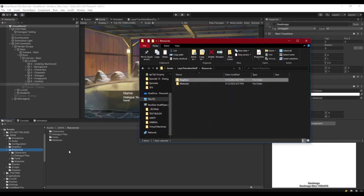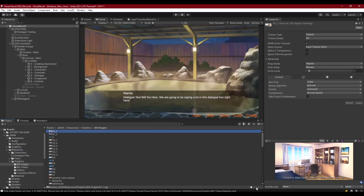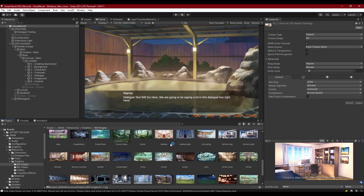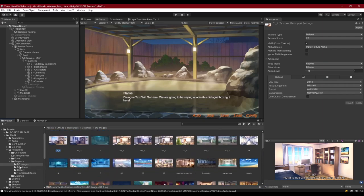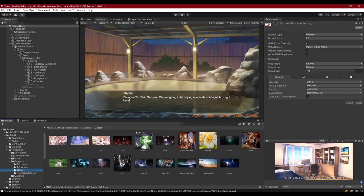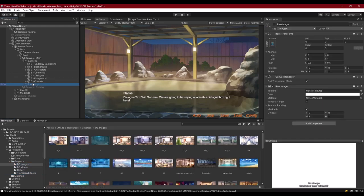The Graphics folder may take a little bit to import because it has some background images, videos, and blend textures. Inside Graphics we've got background images — a bunch of different pictures downloaded from online — background videos downloaded from YouTube, some gallery images to test our gallery system later on, as well as some transition effects, which are the blend textures I'm talking about.